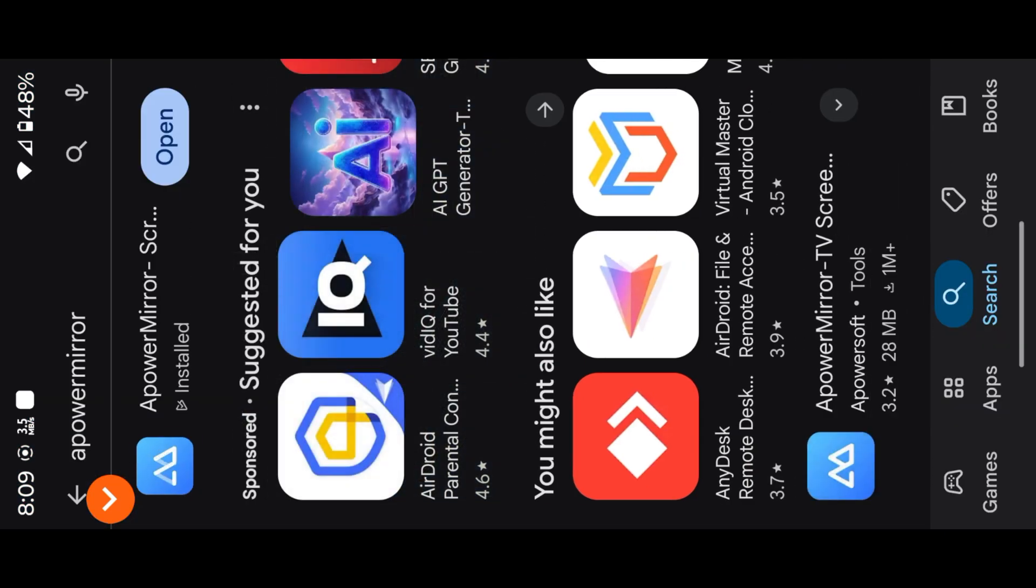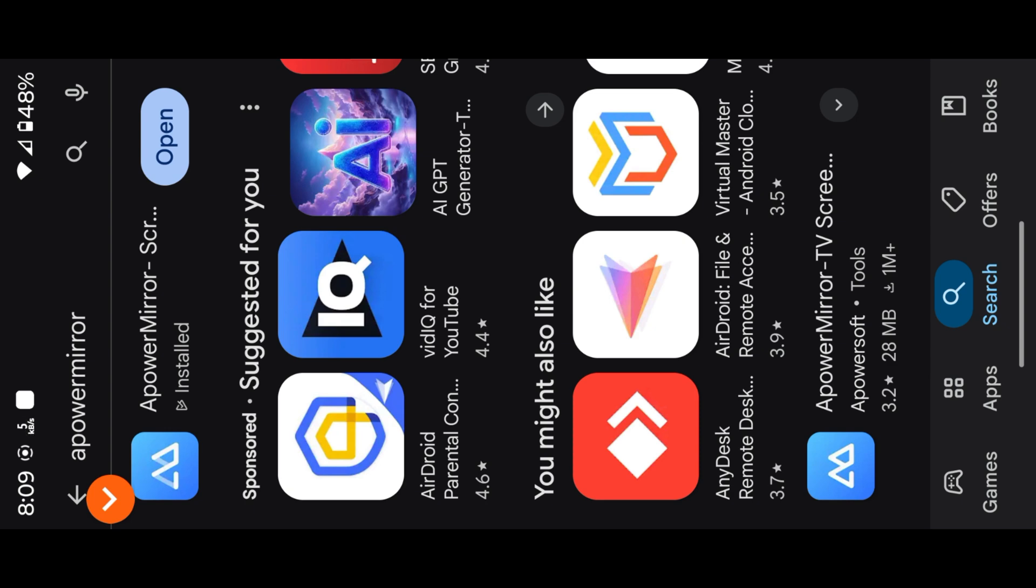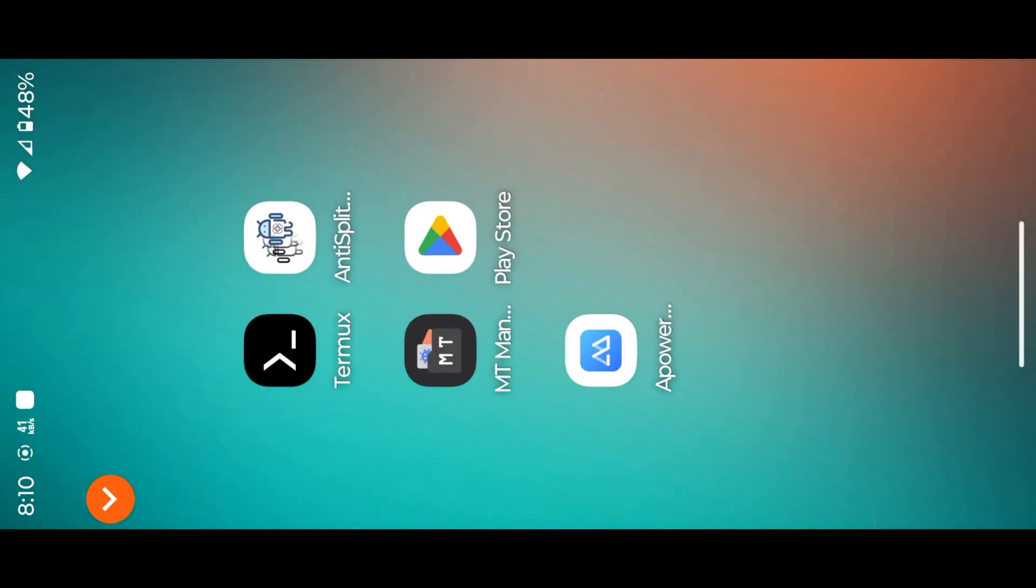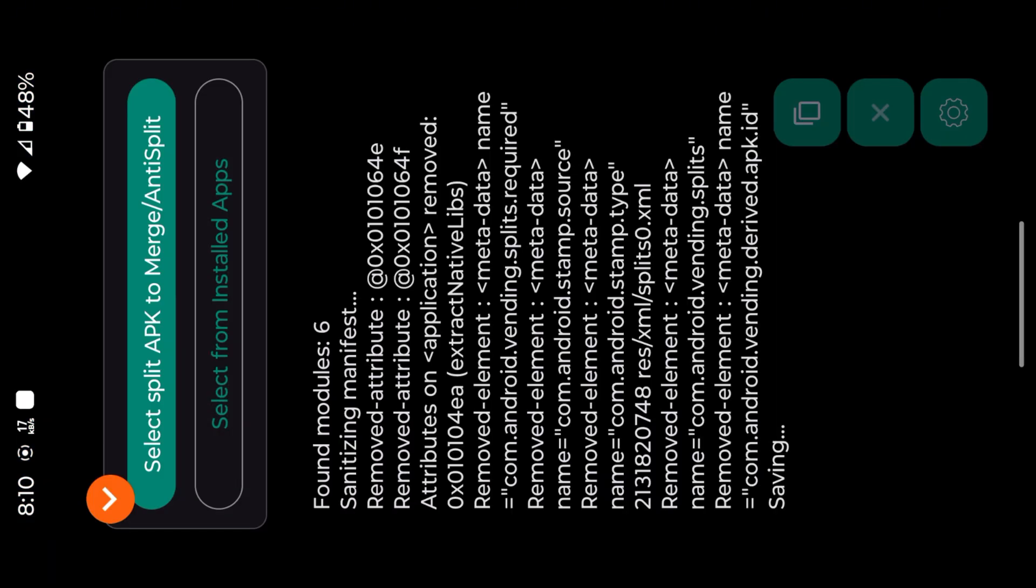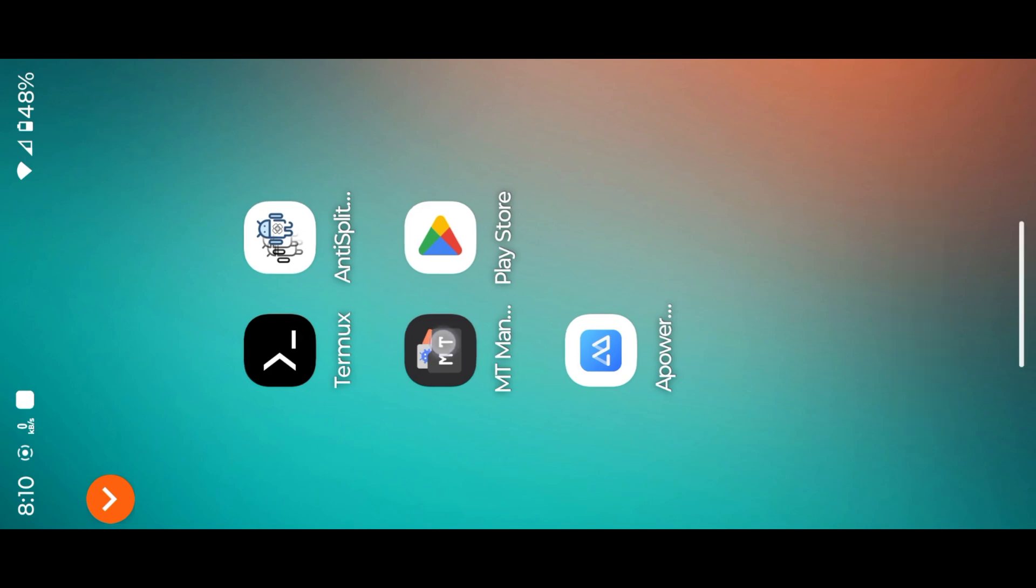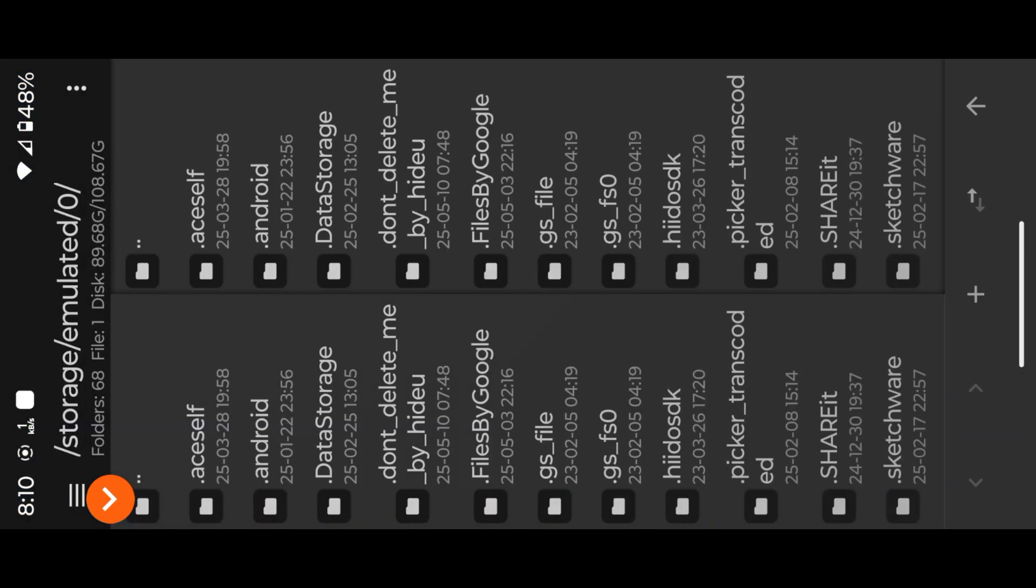Download the latest version of A-Power Mirror app from Play Store. Use Anti-Split-M to make simple APK. Use MT Manager to kill signature verification.